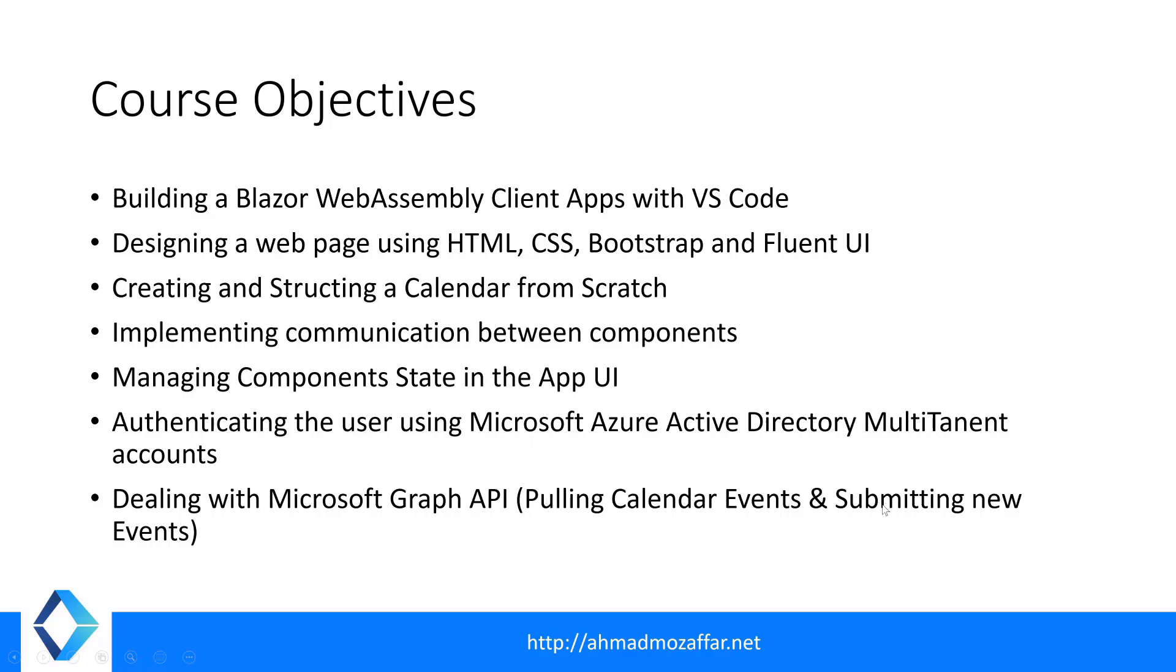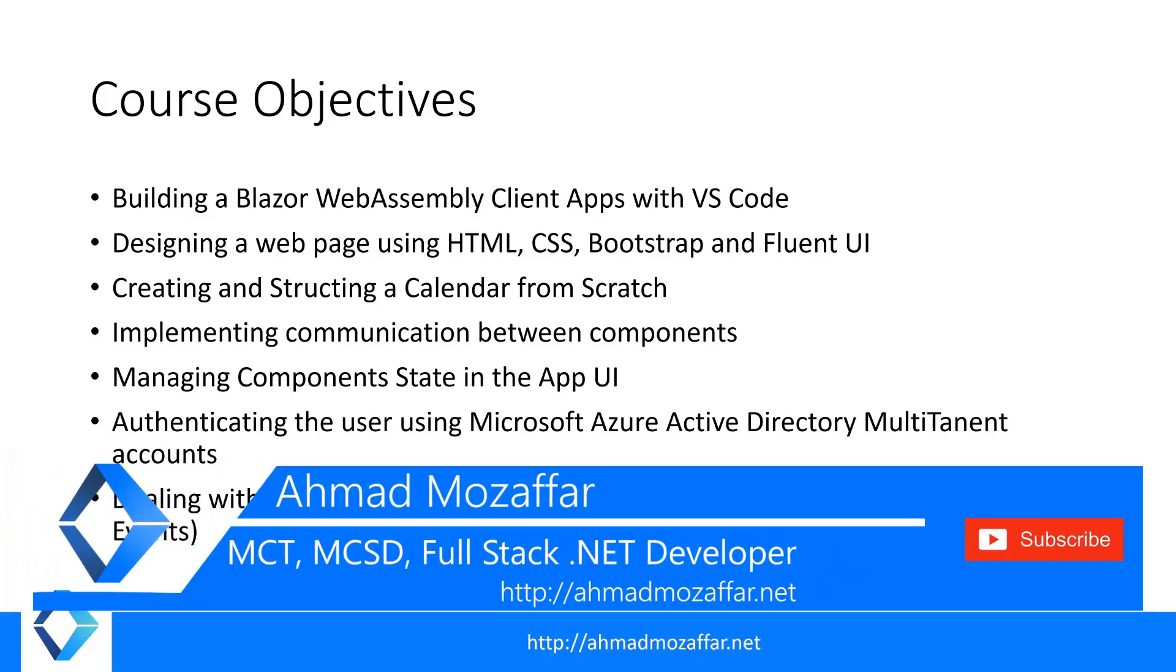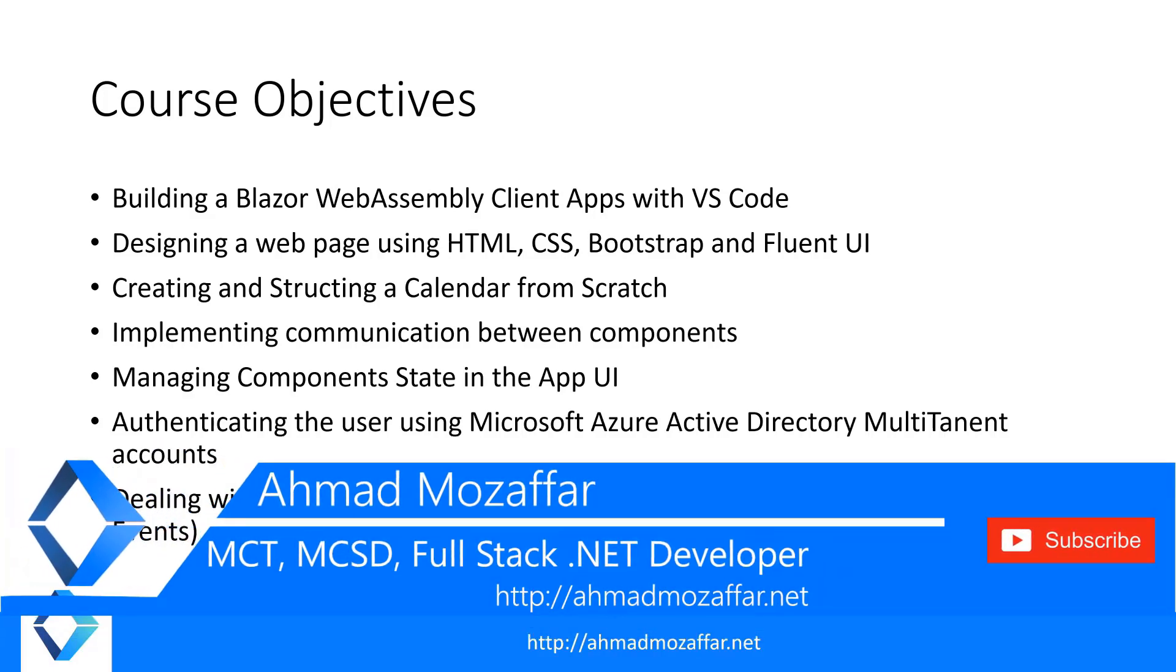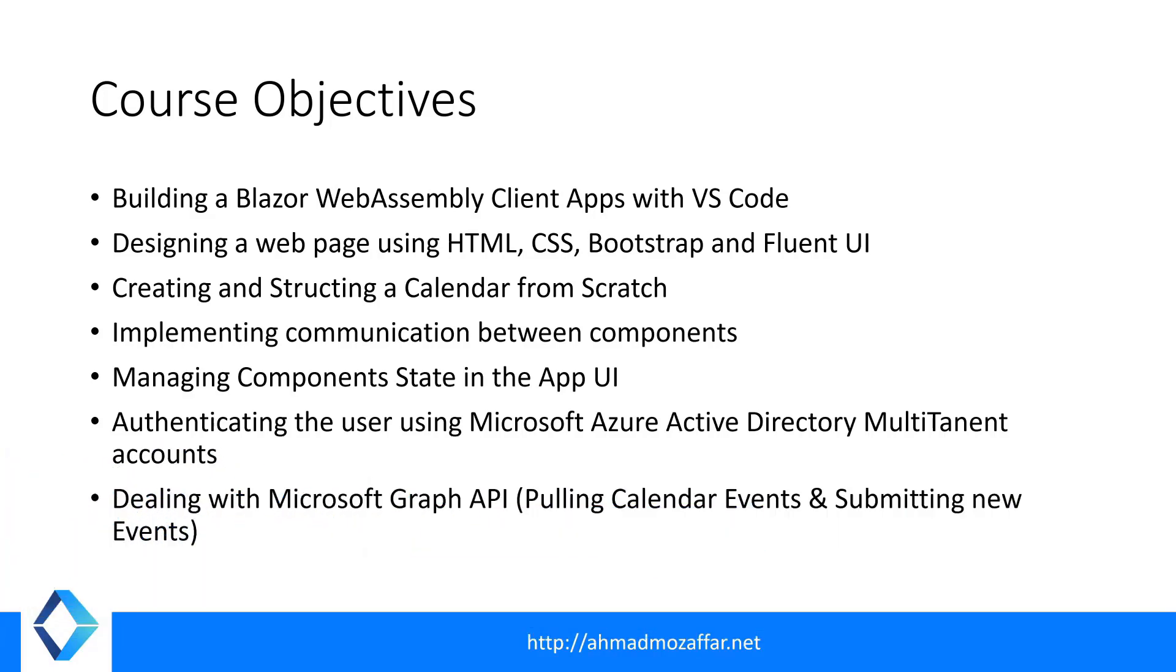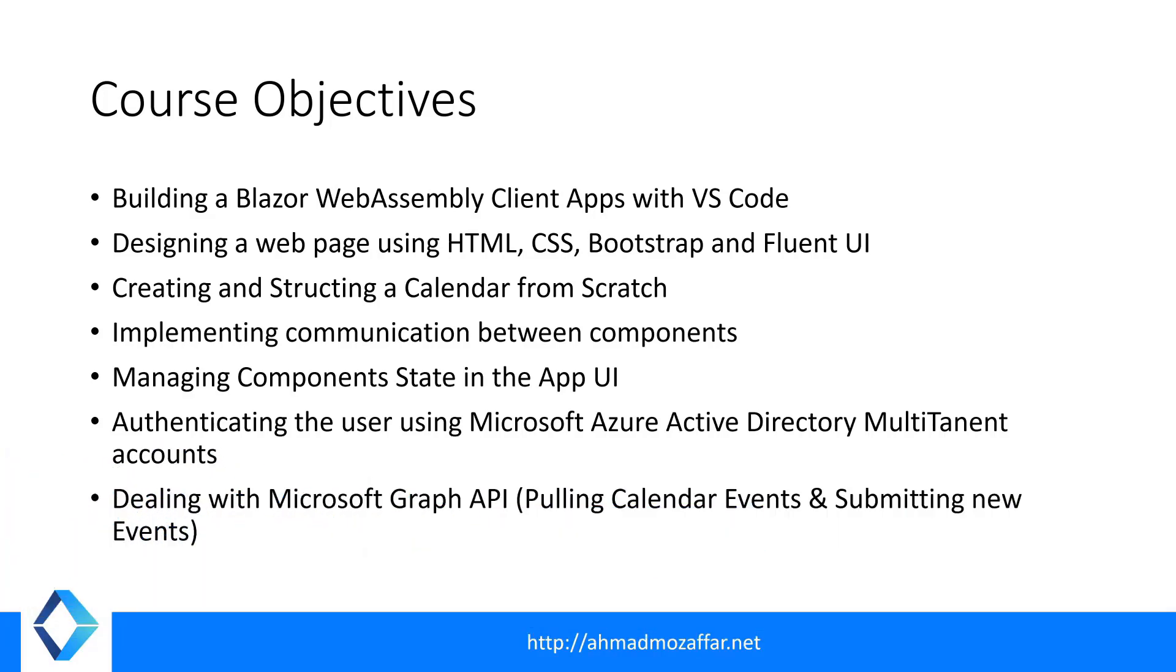This is everything for this course. Let's move to the next video and start talking about the tools we will use, how to initialize Visual Studio Code, and then get started with the design. Don't forget before we start to hit the subscribe button to support us to add more and more content. Thank you.